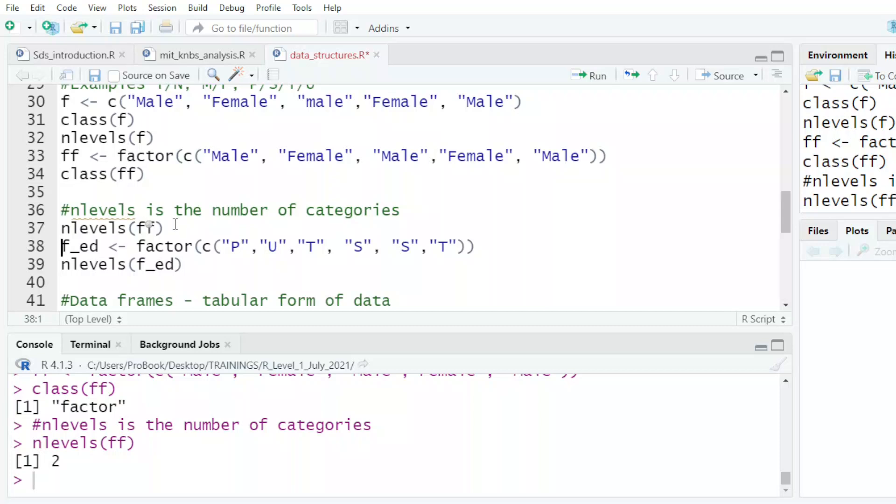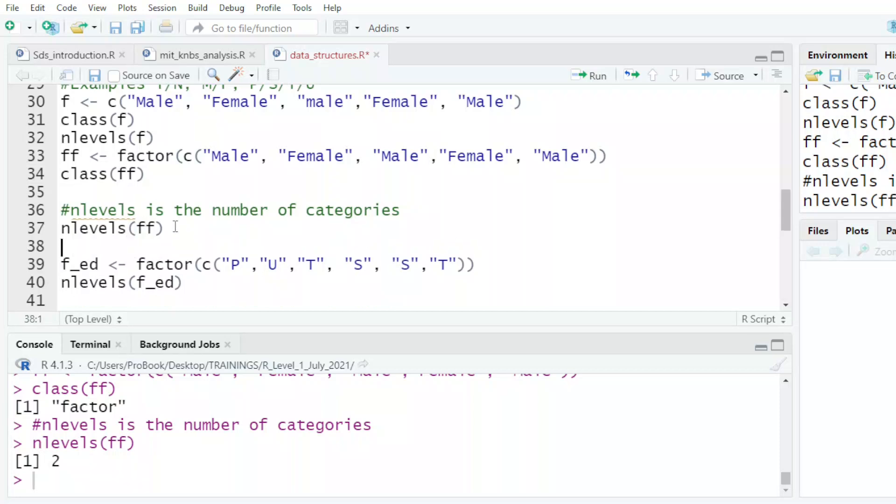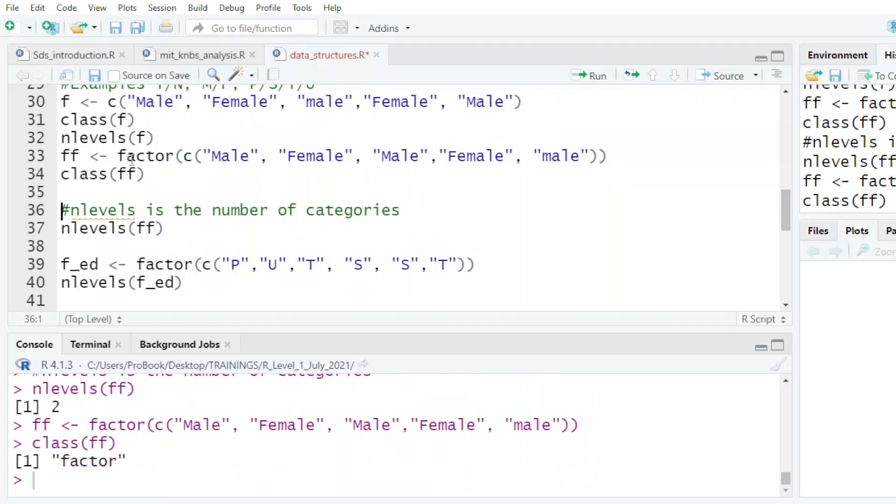So here I could move this. If, for example, I changed one of the names to be a small m, so male capital M and male small m, then my data will assume I have - yes, it's a factor, but now it will assume three levels.